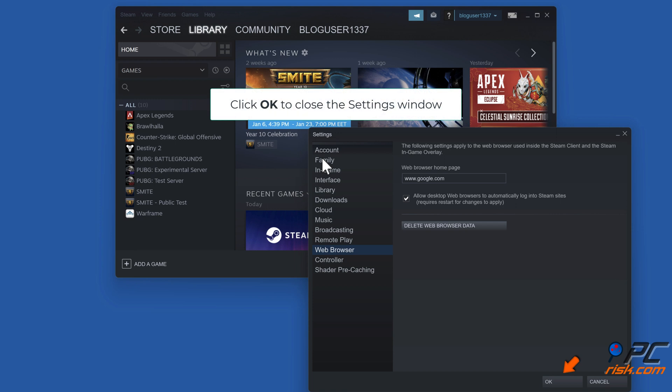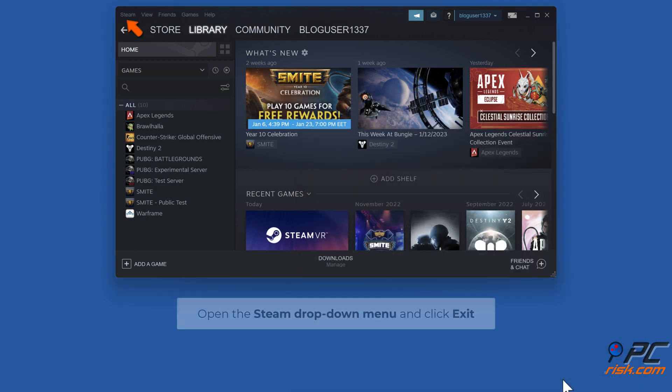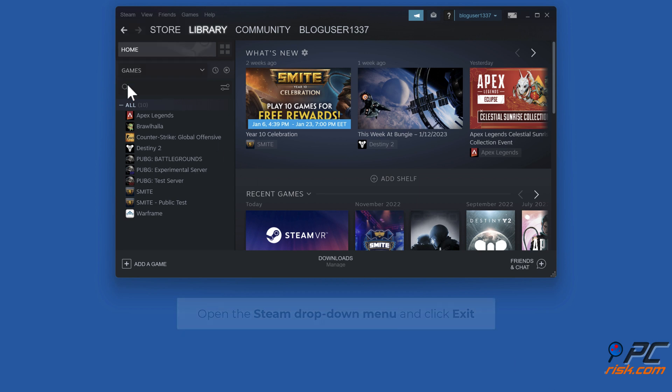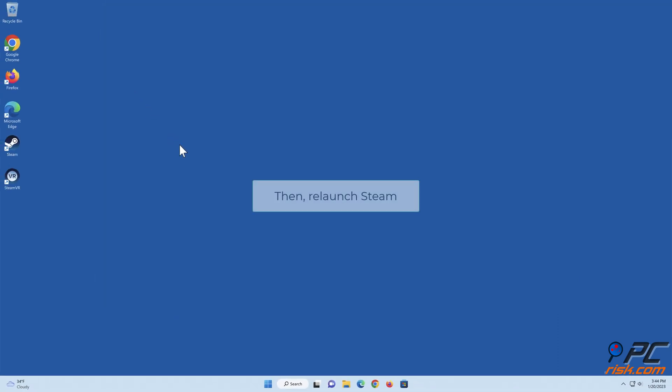Click OK to close the Settings window. Open the Steam drop-down menu and click Exit, then relaunch Steam.